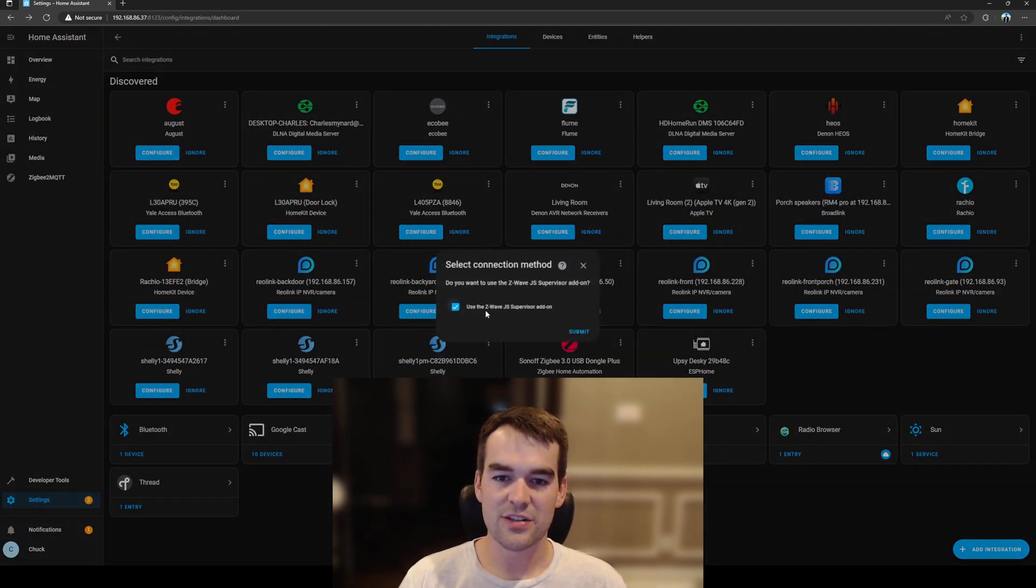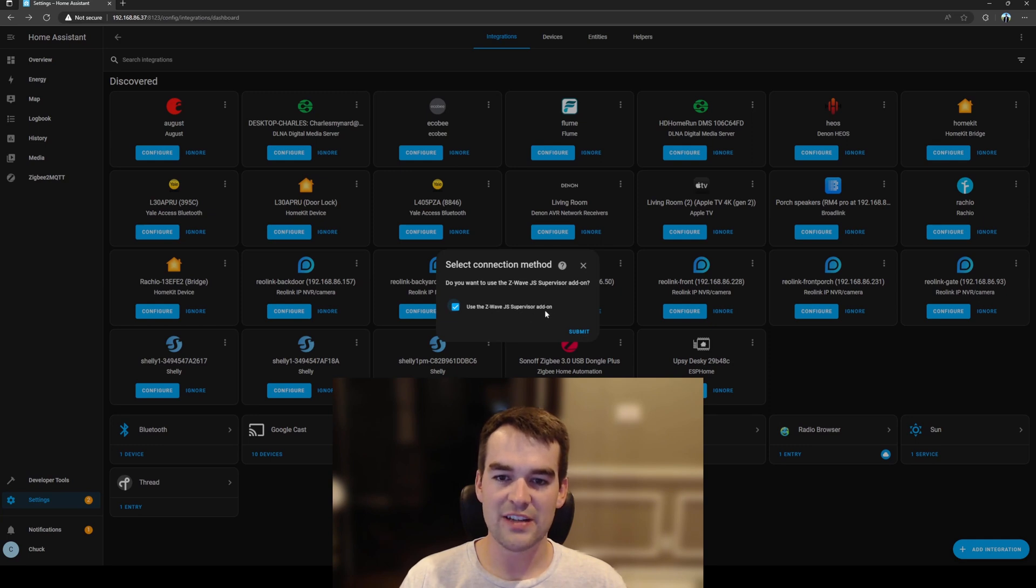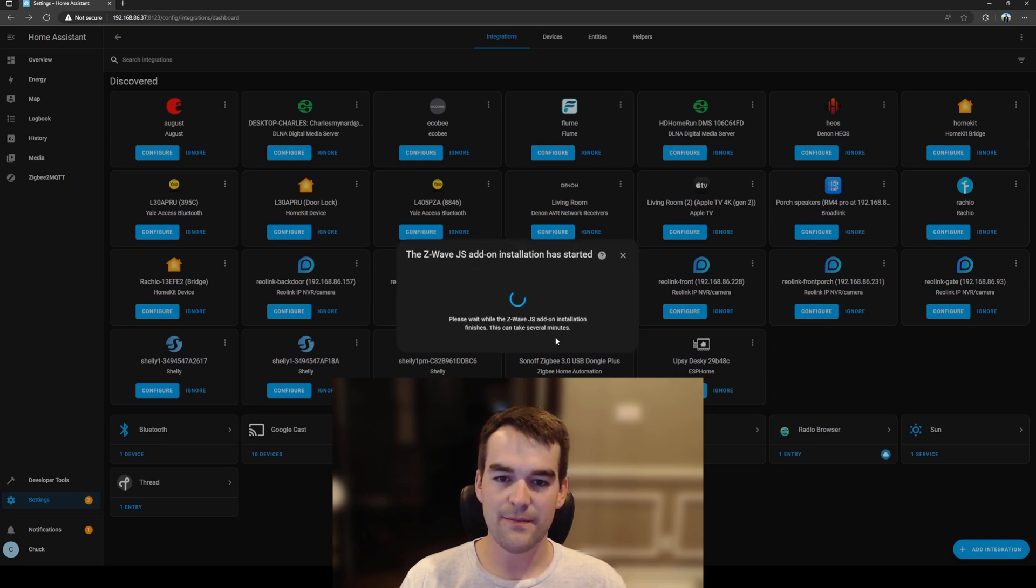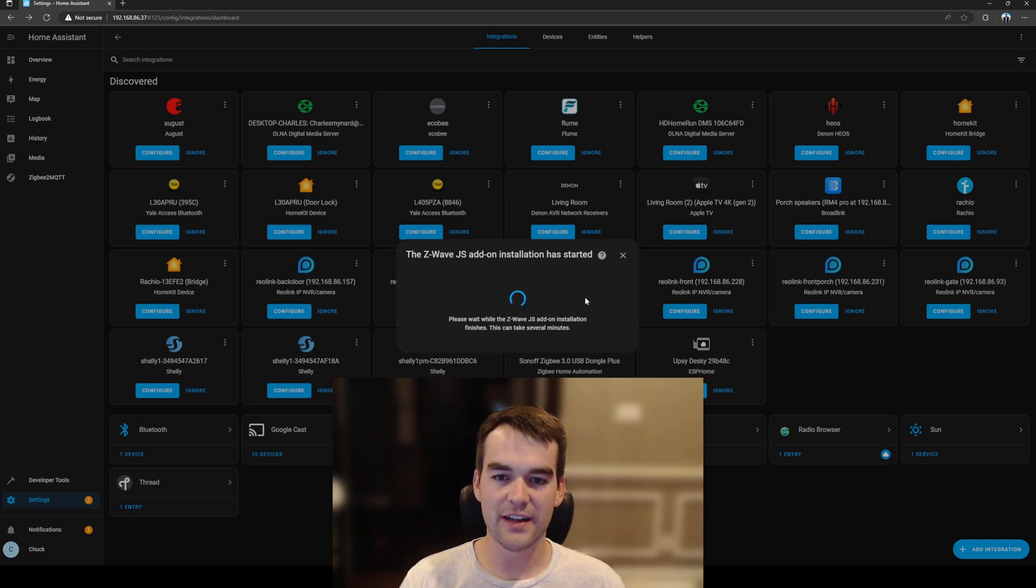It'll ask if we want to install the Z-Wave JS supervisor add-on and I'll click submit and we'll wait for this to finish.